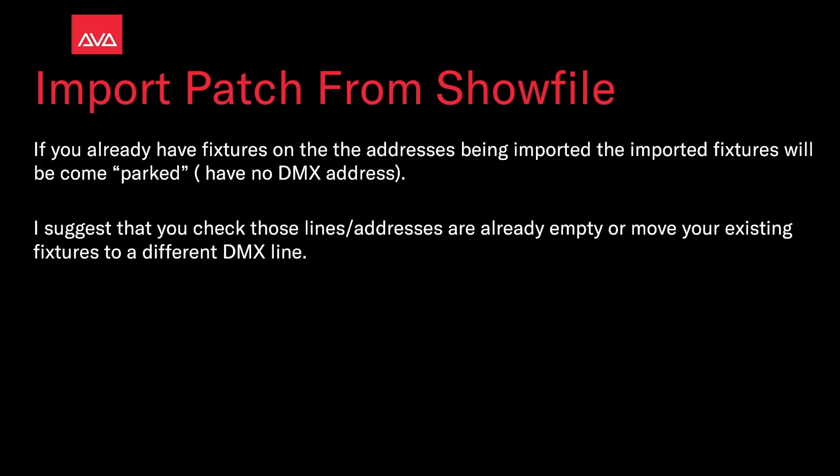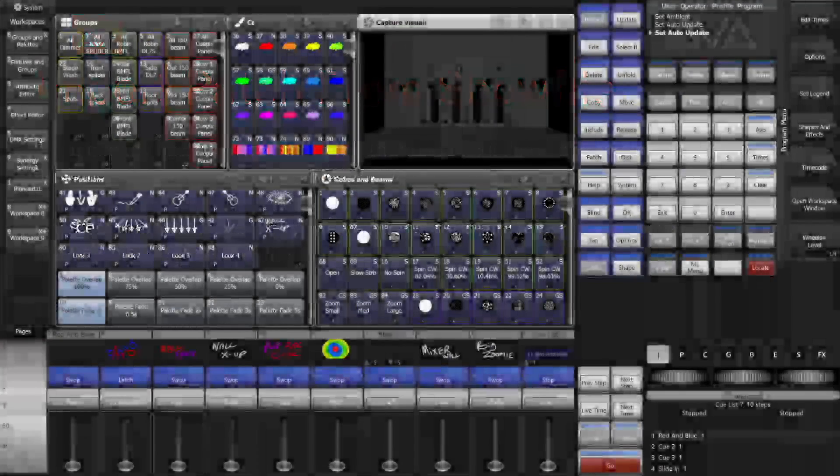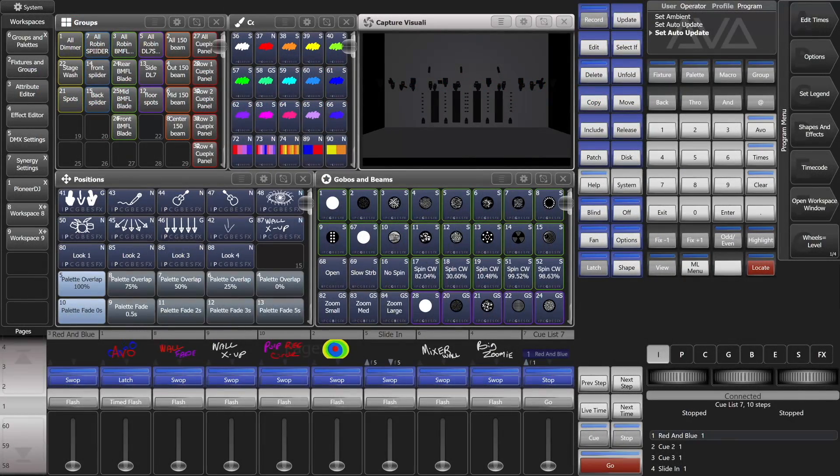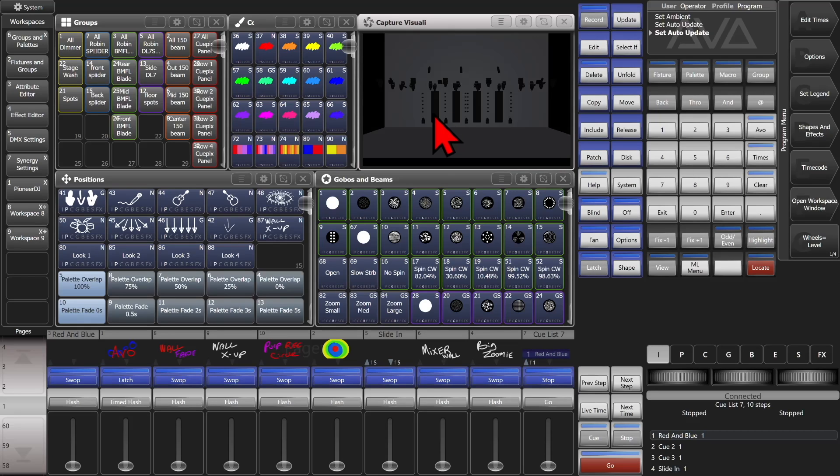So, let's take a look at that. Here I am on version 16 of Titan, on the Titan Go virtual interface. I've got a little show file going on here, and I'm going to import some Megapoints from a venue we're going to be at today.